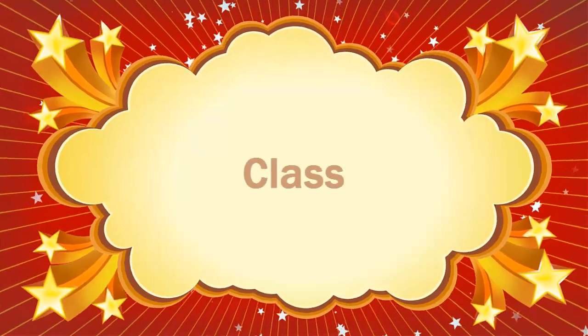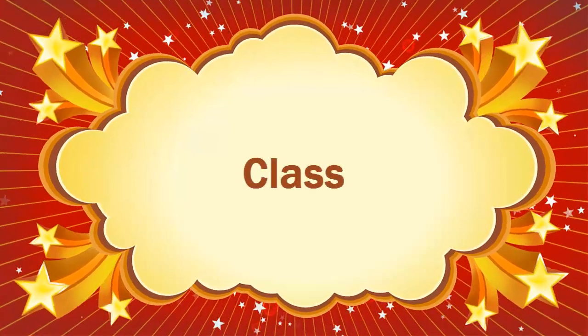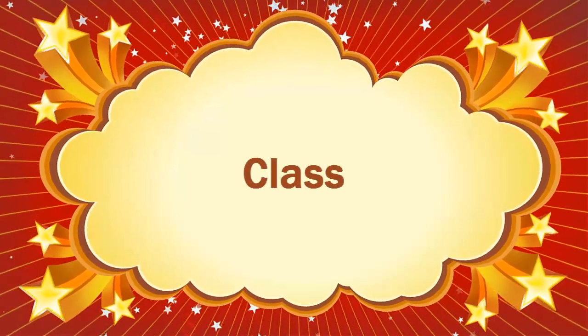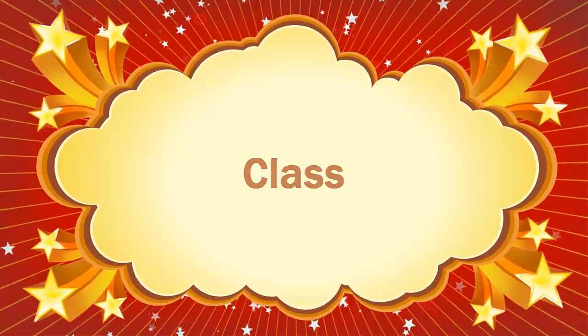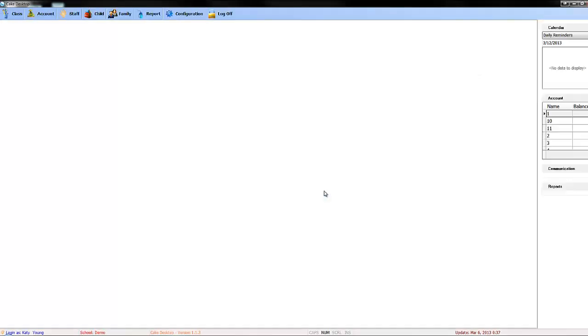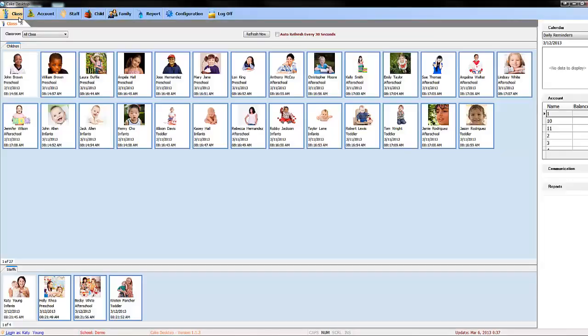Welcome to Cake Desktop Tutorial. Today I will be showing you how to utilize our class feature. First, start by logging into Cake Desktop and going to the Class tab.